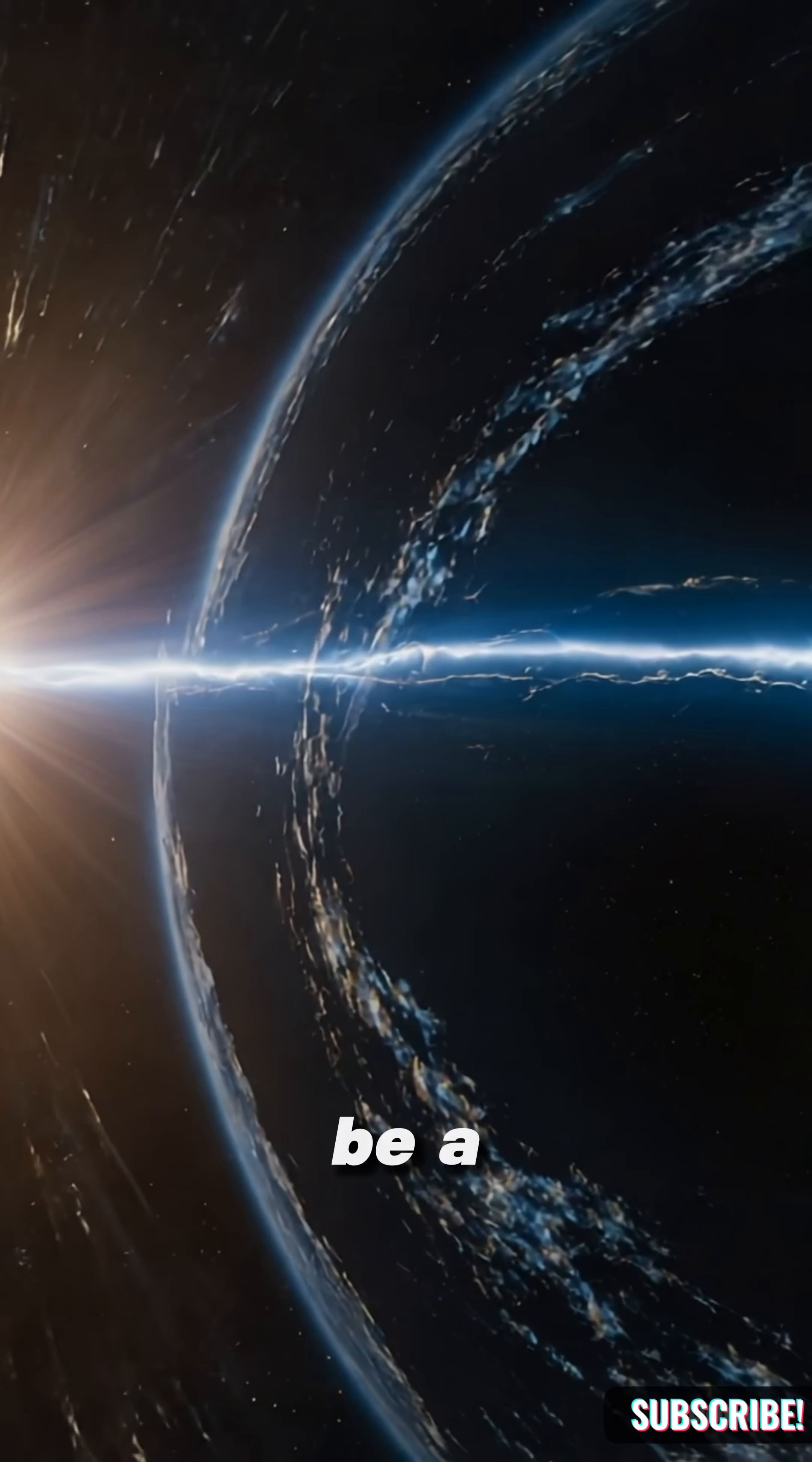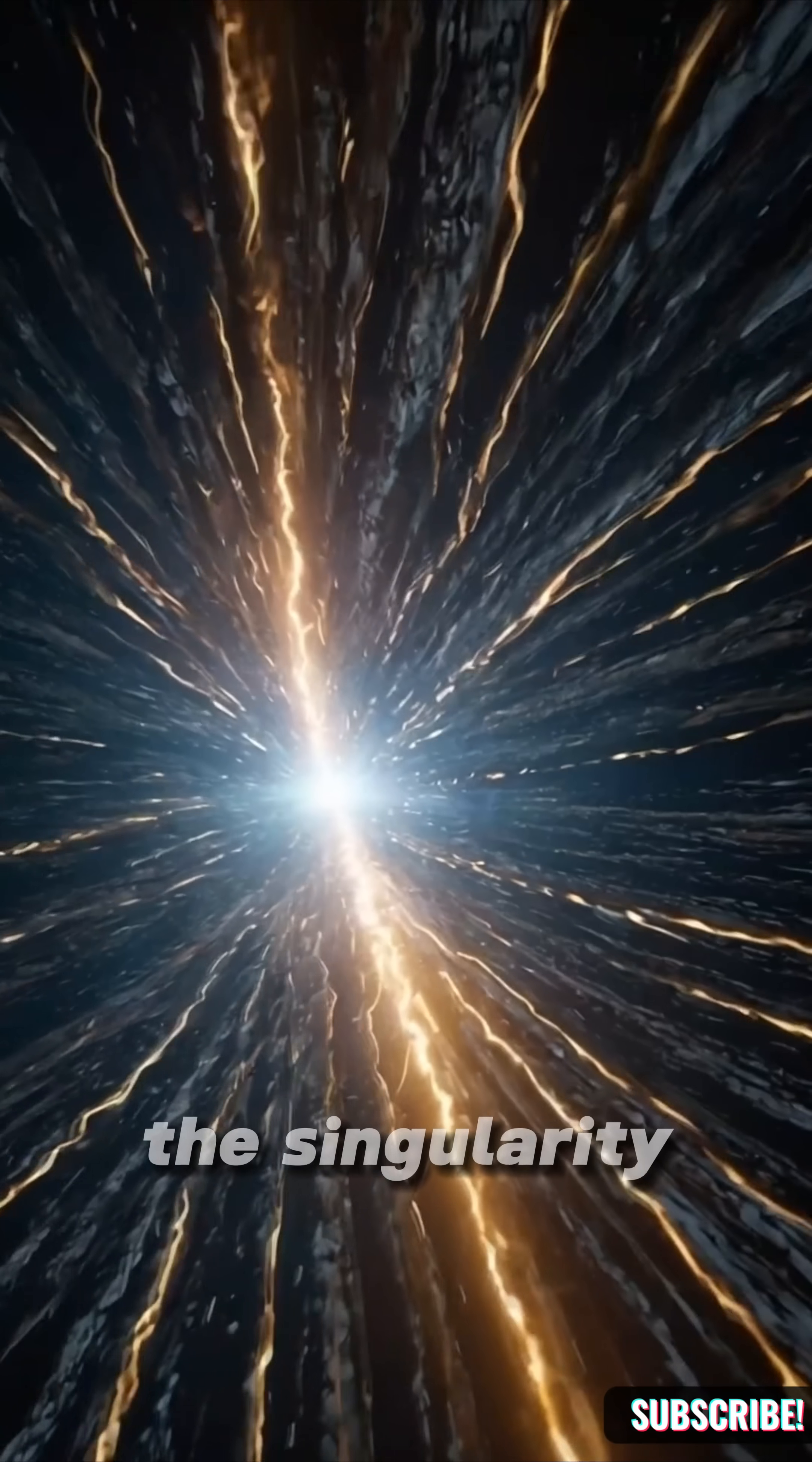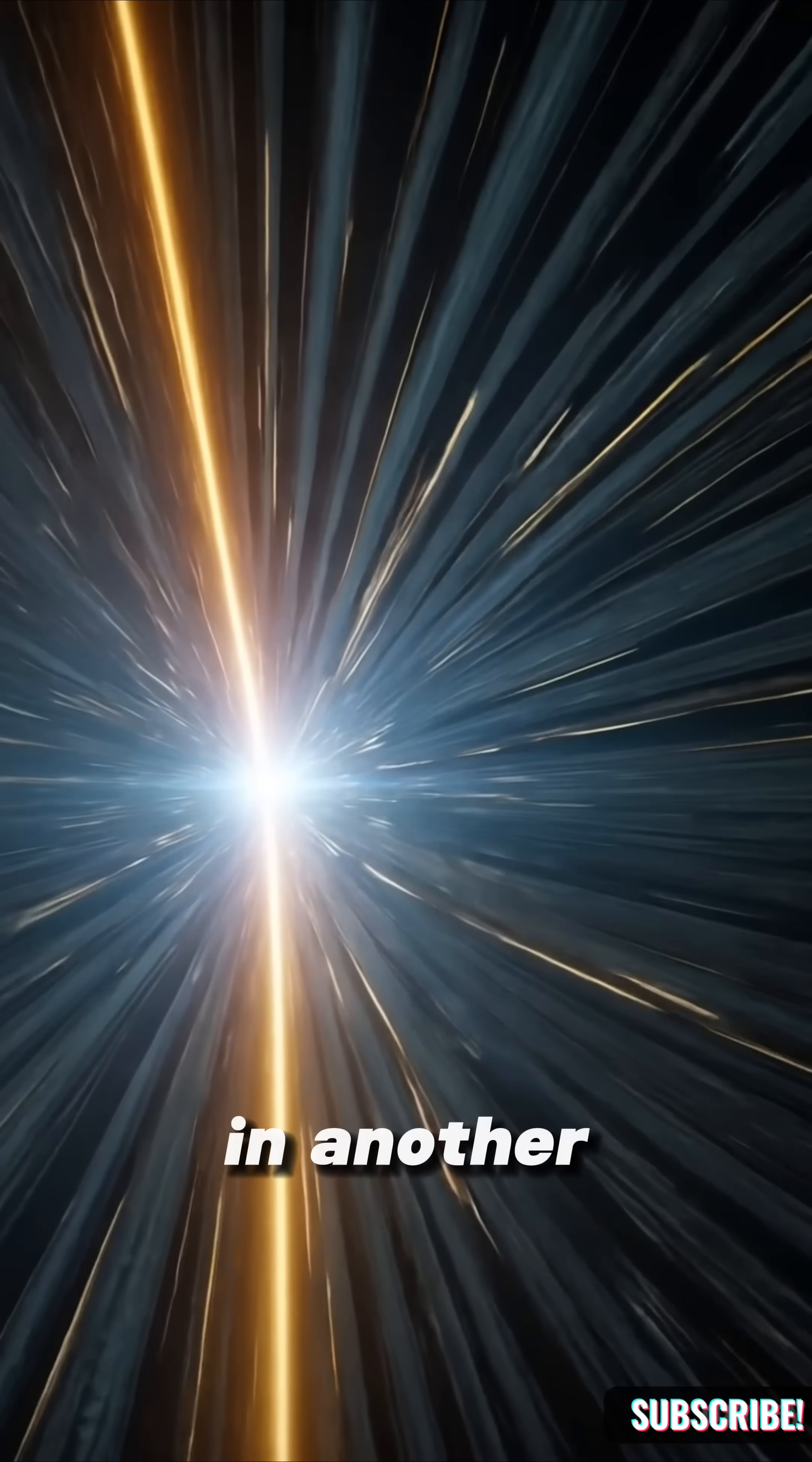Could a black hole be a tunnel? Some physicists propose that if you pass through the singularity, you might emerge elsewhere in space, or even in another universe.